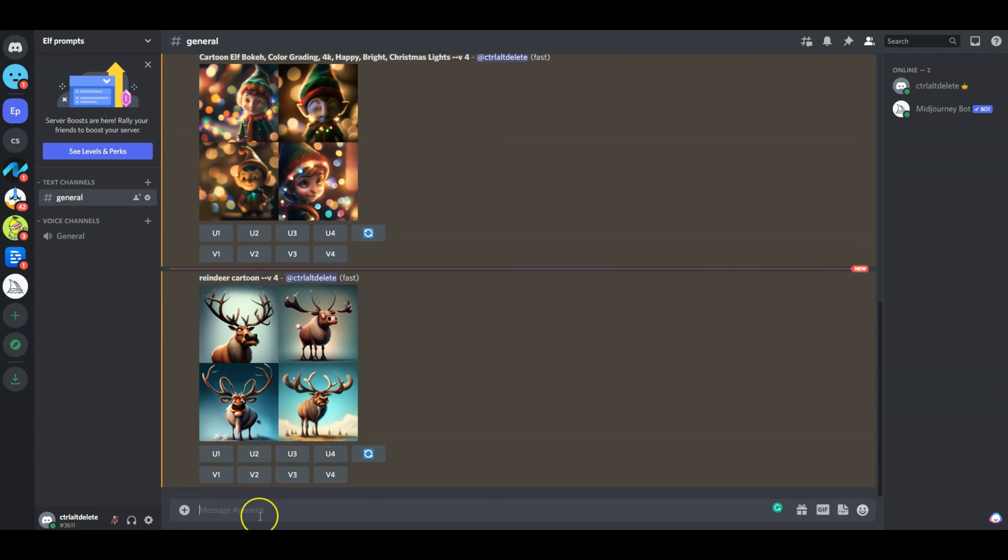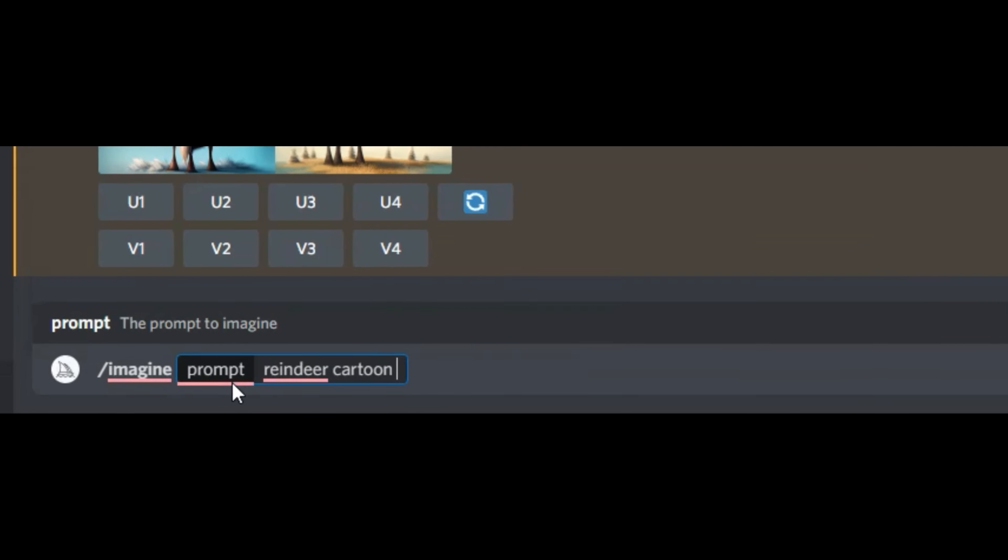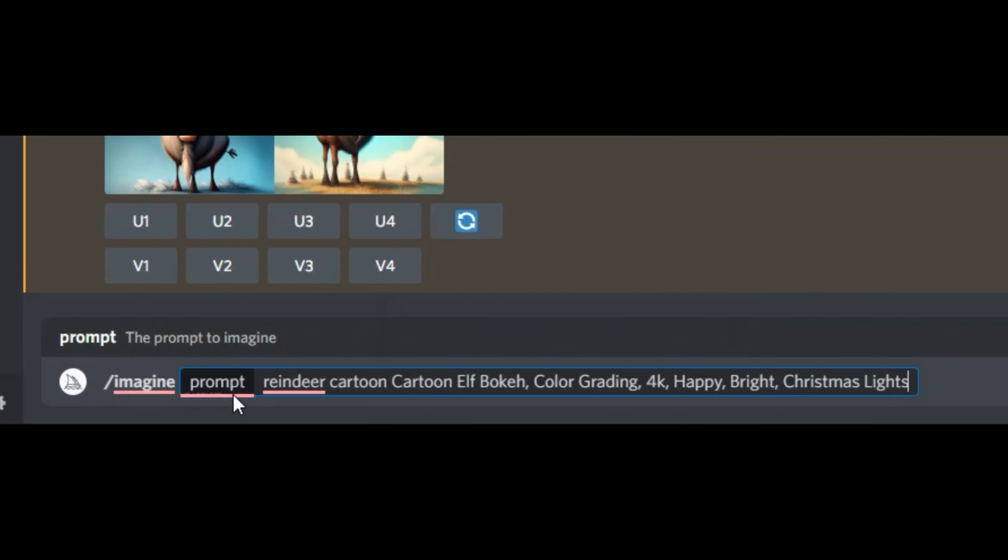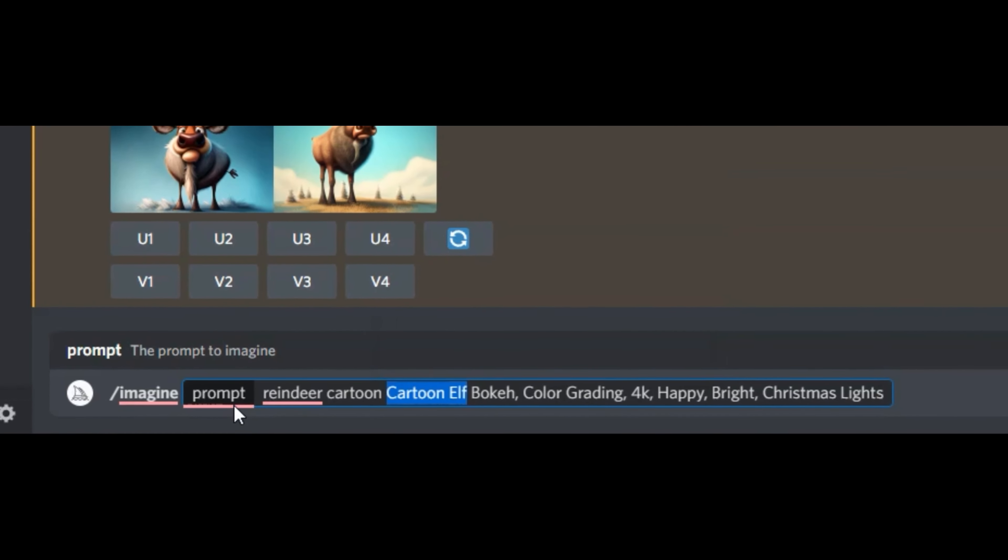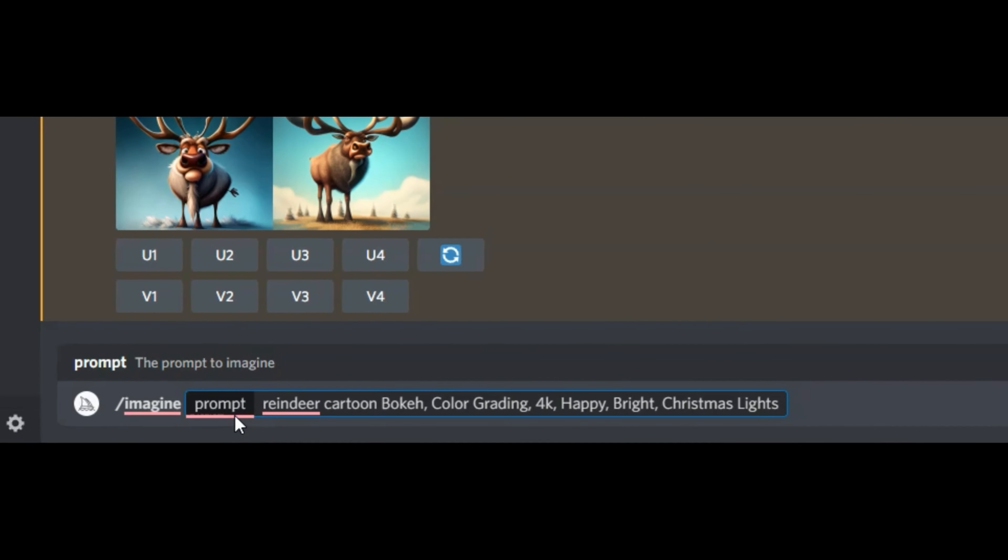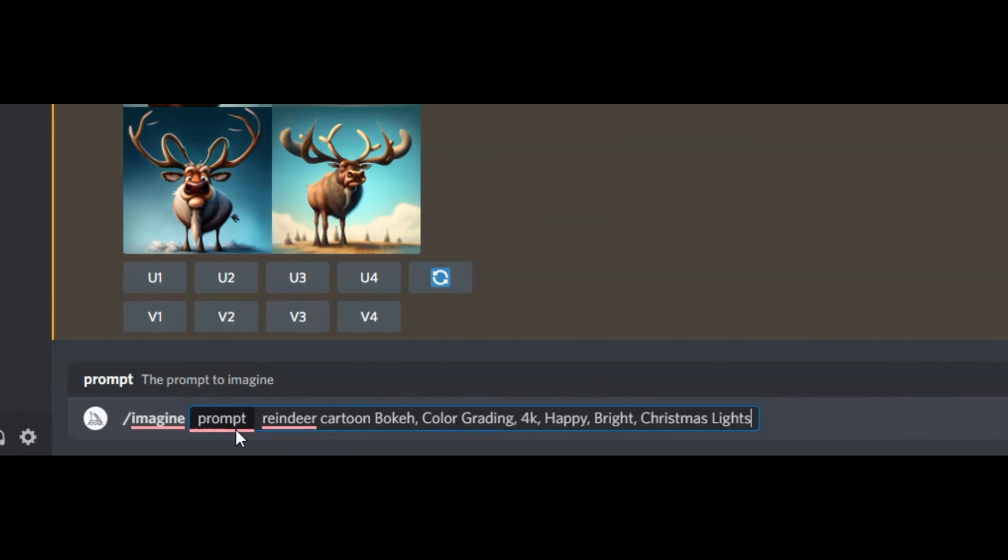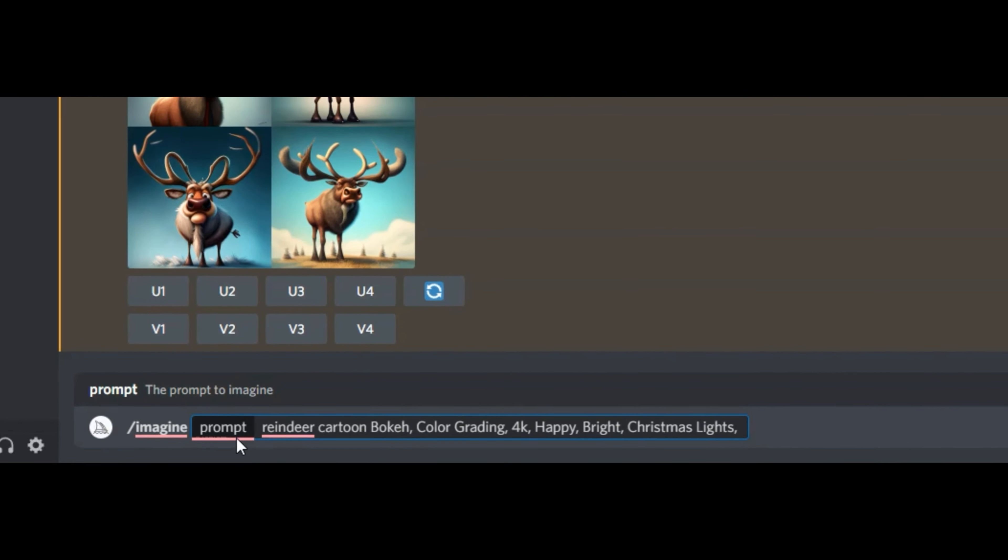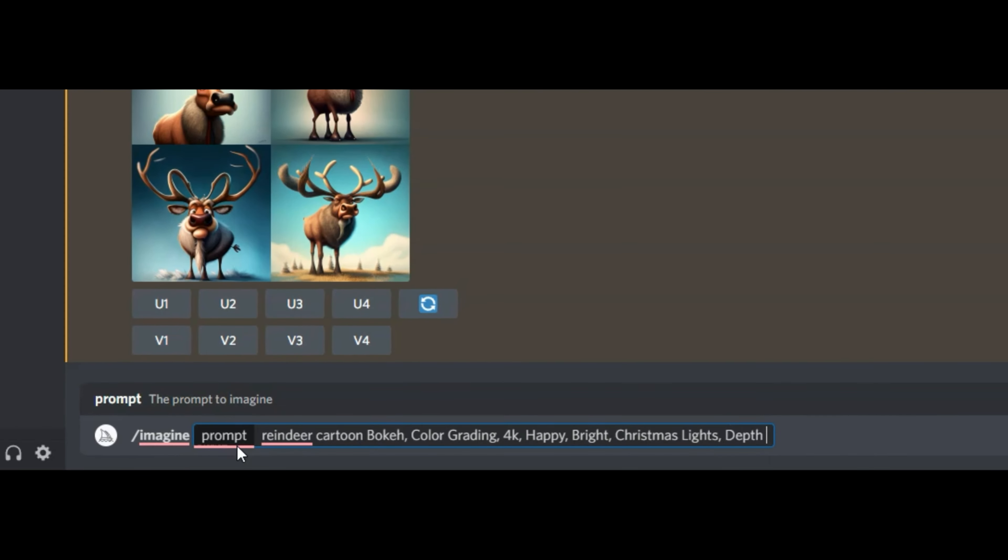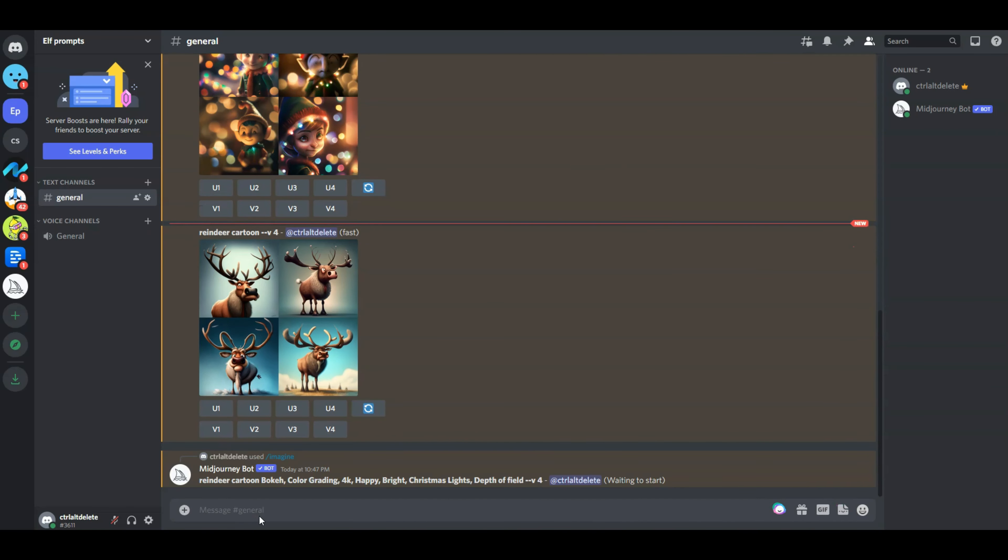But now let's get that same command. However, we are going to tweak it with our prompts that we had generated earlier. So I'm going to put in the reindeer cartoon, but I'm going to add in the other effects. So let's add some bokeh, some color grading, 4K, happiness, Christmas lights.